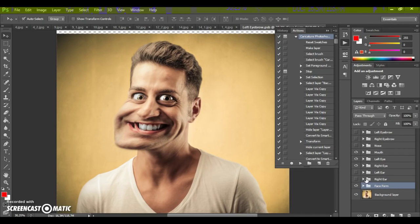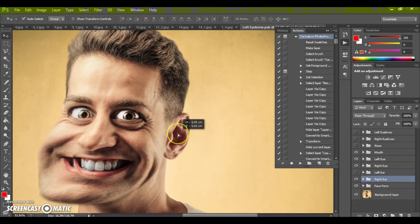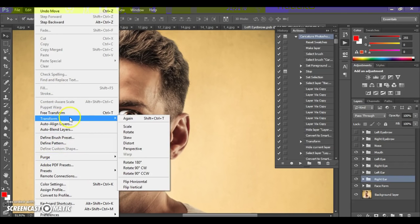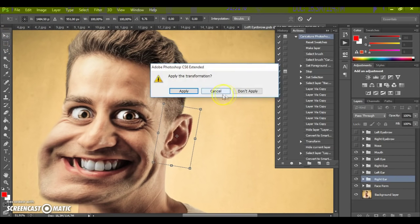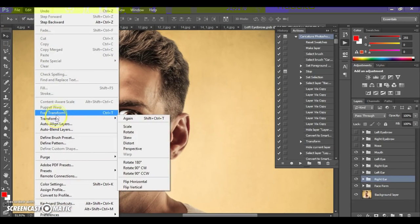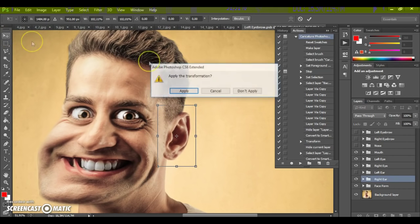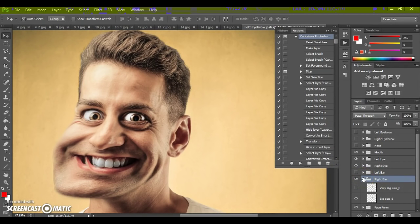Next, let's add an element. You can move this element, rotate it — go to Edit, Transform, Rotate — and of course you can scale the element. In this folder we have two sizes: big size and very big size.